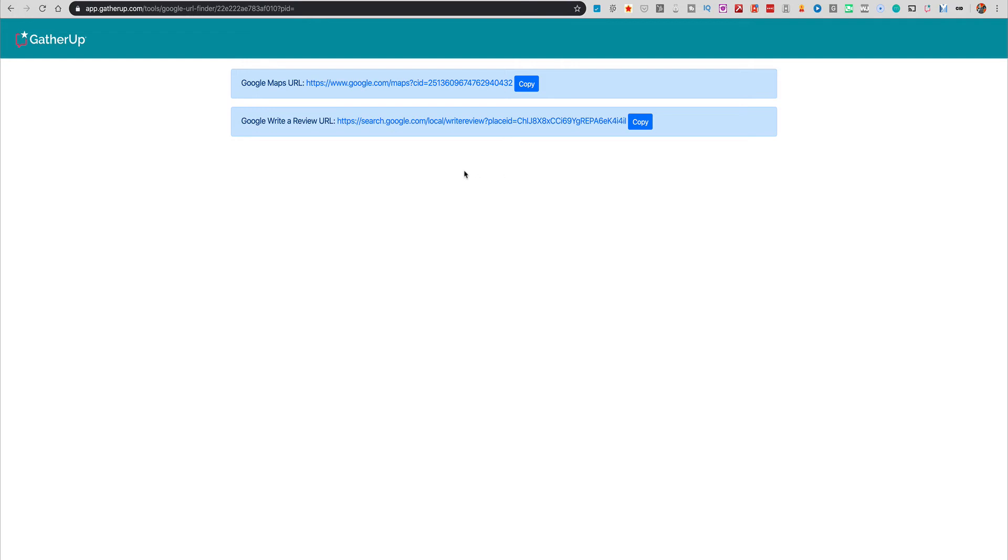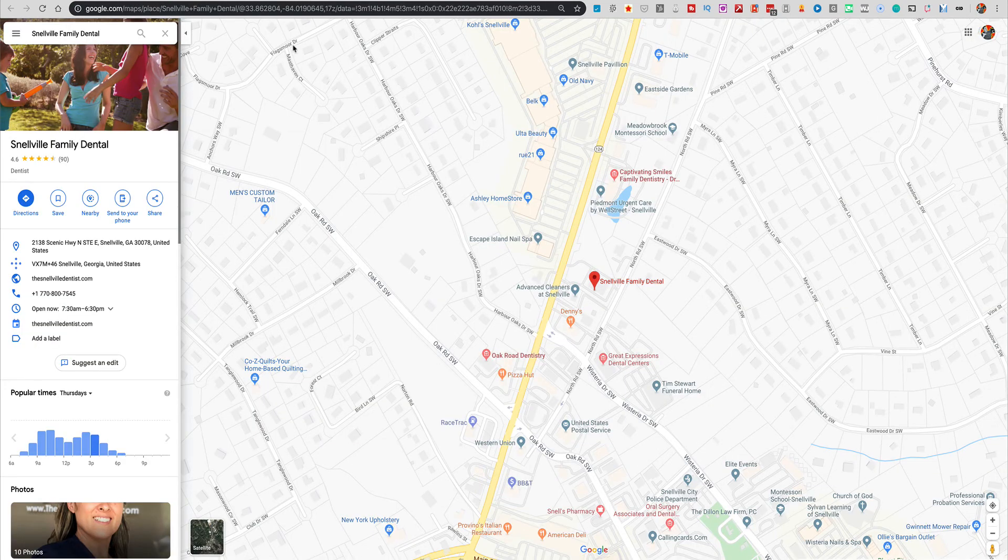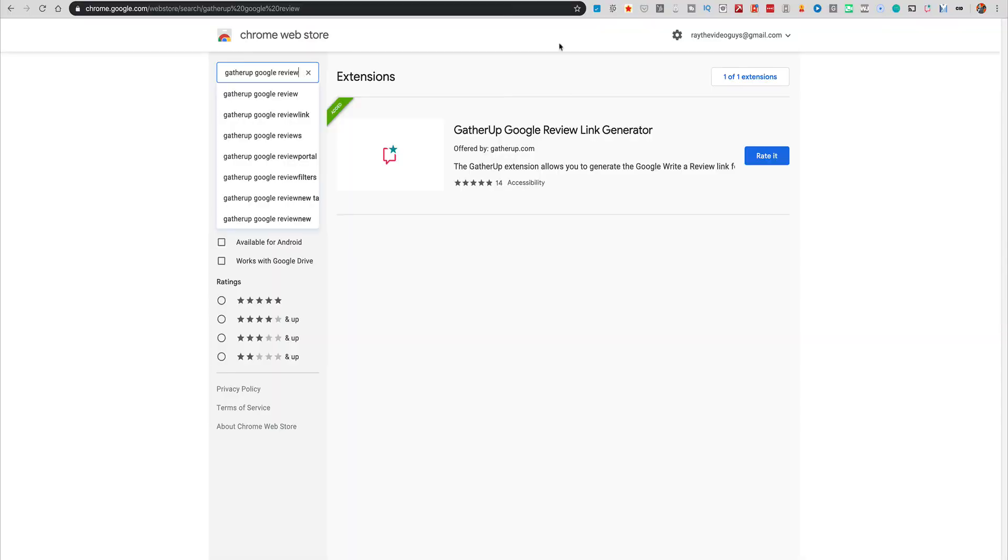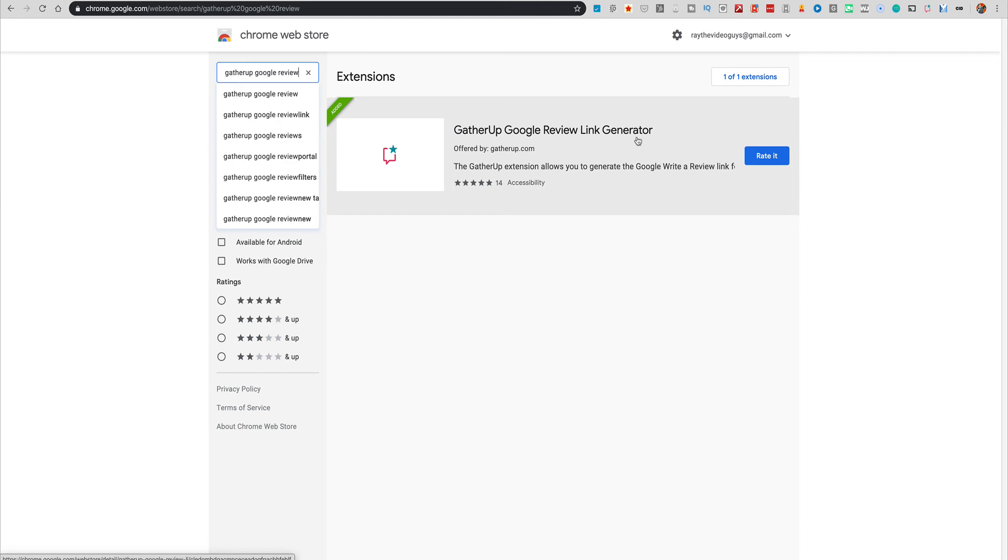So I wanted to share that with you because I did struggle a lot with being able to find that CID for the business so that I could actually use that in some of the softwares that we were using. And so this makes it a whole heck of a lot easier. So I highly recommend that you check it out on the Google Chrome store, gather up Google review link generator, very, very easy to use and will definitely help you to get exactly what you need in order to start using that CID or sending people to leave their reviews.